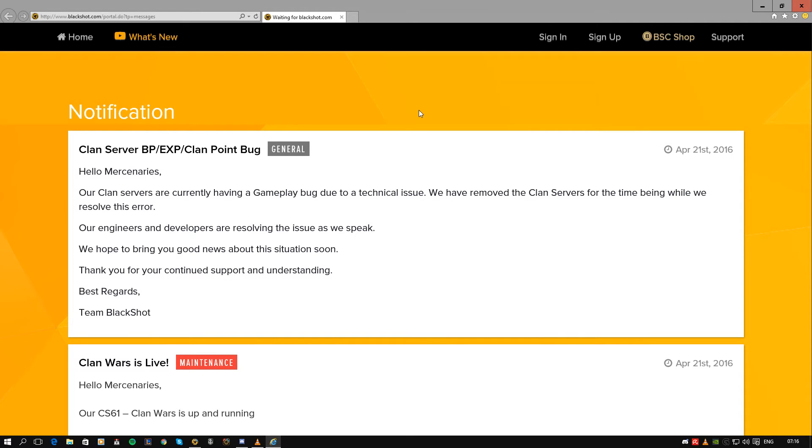And then they would have to do some compensation, and compensation will probably come in the form of a one-day BSC weapon, which isn't compensation for the amount of time that people spend in the game.